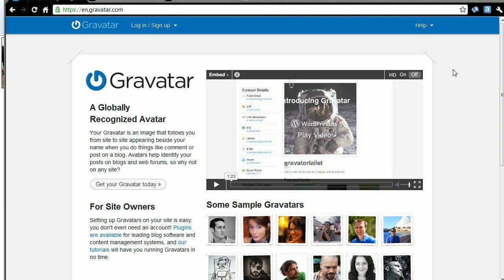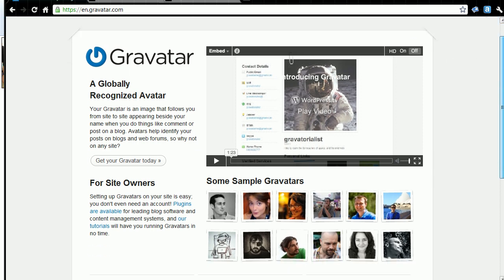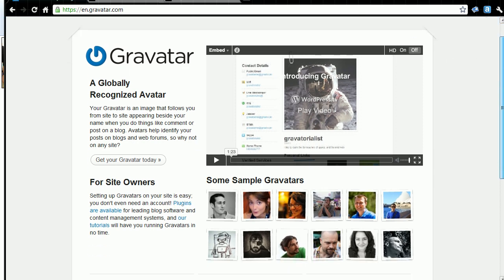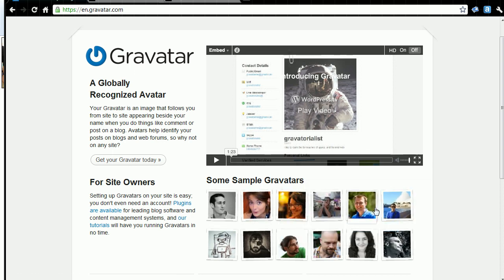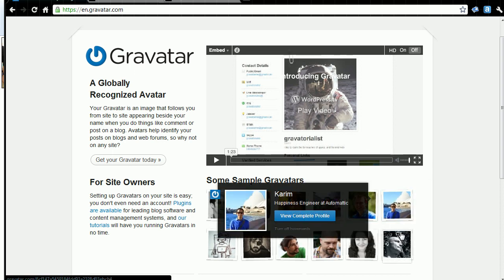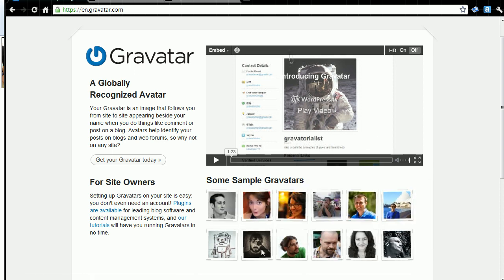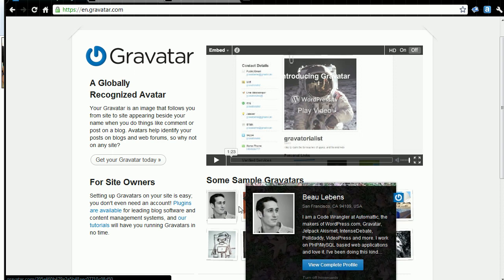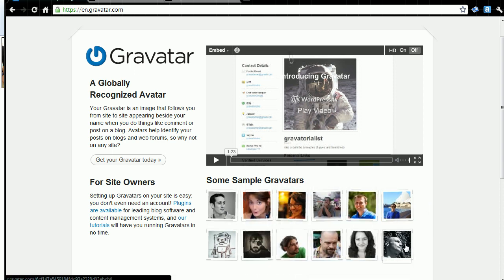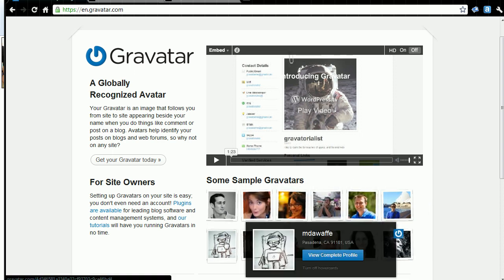So the first thing is that at Gravatar.com, you'll see where it's a free service, and here's some sample Gravatars. You can see these people have uploaded various samples. Each one you'll notice is a face. This guy has a cartoon to represent him, and that's okay too.